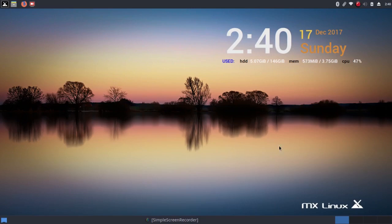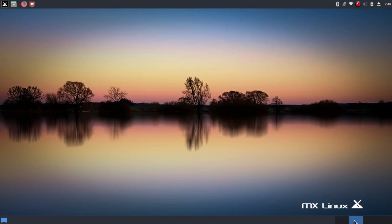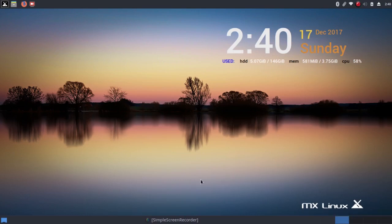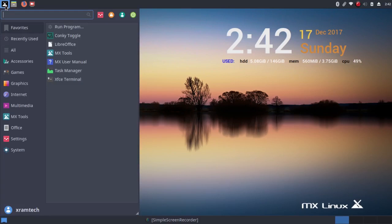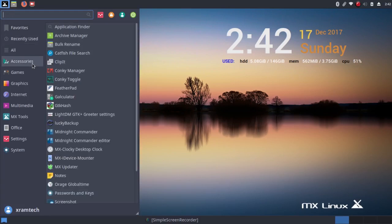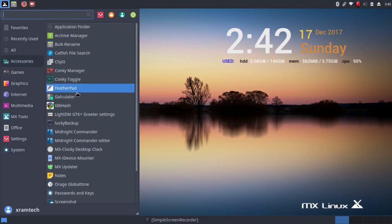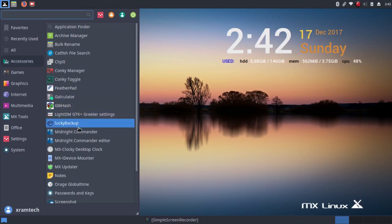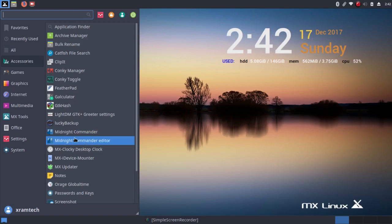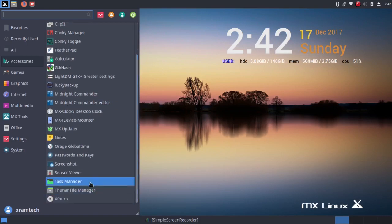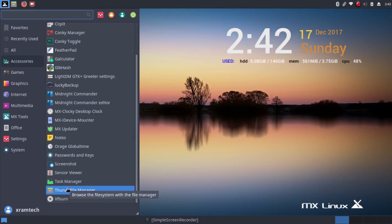I want to also point out that if you switch workspaces, the conky shows up only in the first workspace. Anyway, without getting bogged down in the conky, notice that it has several file managers. Midnight Commander is one, and there's a Midnight Commander editor. And then there's Thunar, the one that you'll probably use most often.